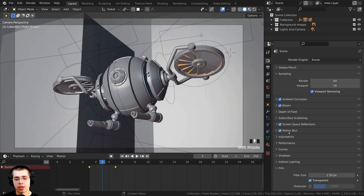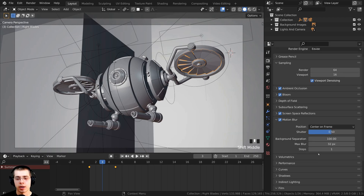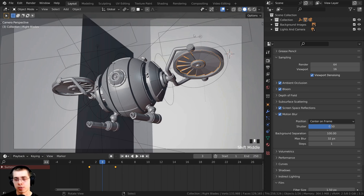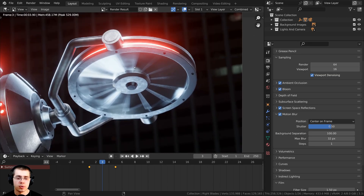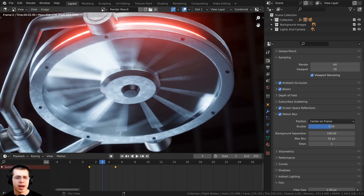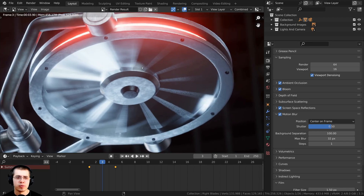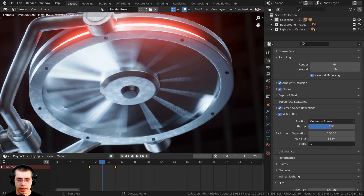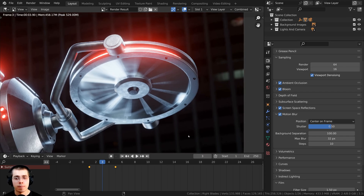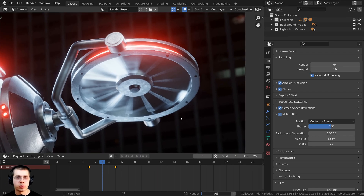There's a setting I want to change in Motion Blur. I'll press Ctrl+S to save, then F12 to render. The motion blur is visible on the blades but doesn't look very high quality — this is because of the Motion Blur Steps setting. I'll change the steps to 10, which will increase render times but look much nicer. Pressing F12 again, it does look better. I can also adjust the Shutter value — turning it down reduces blur, and turning it up to 1 makes the blades look like they're spinning much faster.